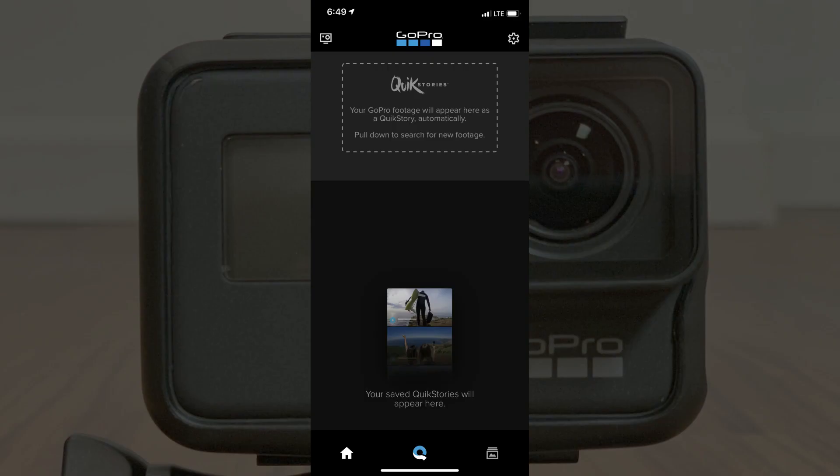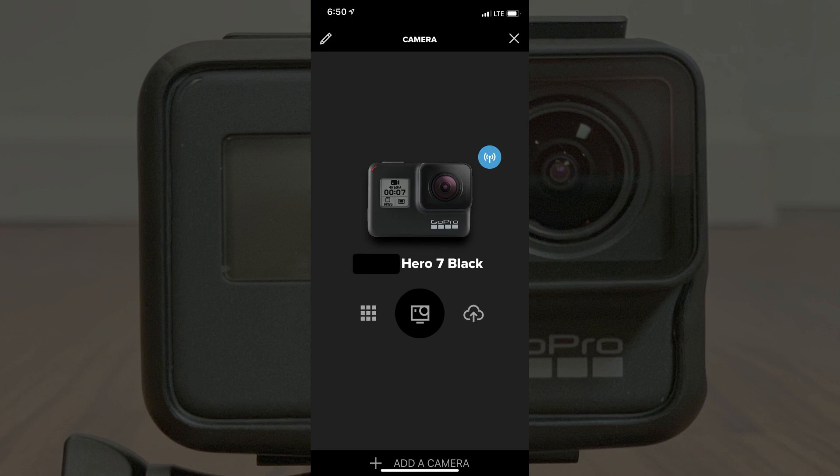Step 2: Tap to launch the GoPro app on your smart device. The GoPro home screen appears. Step 3: Tap the camera icon in the upper left corner of the screen. The camera icon is a silhouette that looks like the front of a GoPro. The camera screen appears.